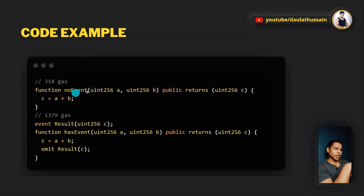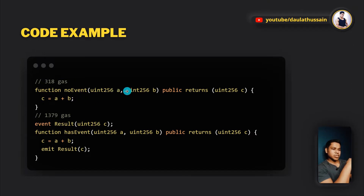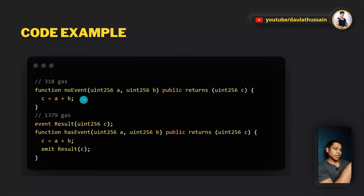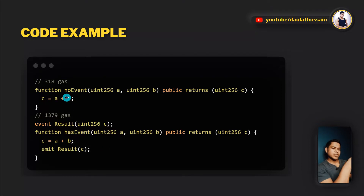To demonstrate practically, I've written a smart contract with two functions: 'no event' and 'has event.' The first function costs 318 gas, but the second with an event costs close to 1379 gas. Both functions add two variables and assign to c, but the second adds an event — that extra event causes almost four times the gas cost. Always check whether an event is necessary before including it.